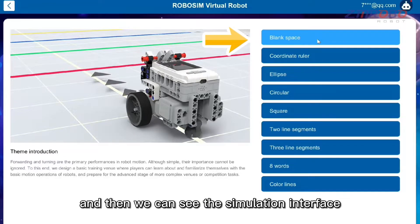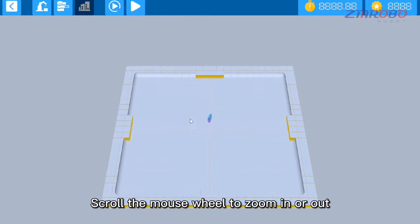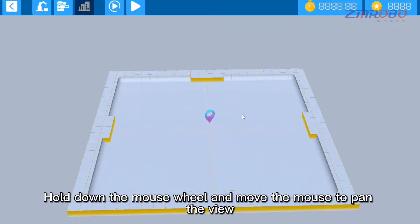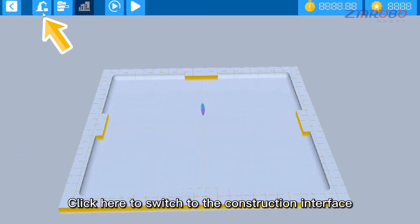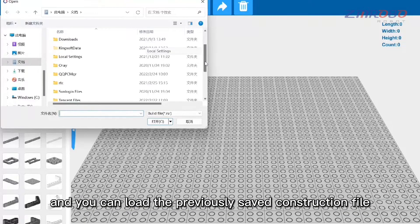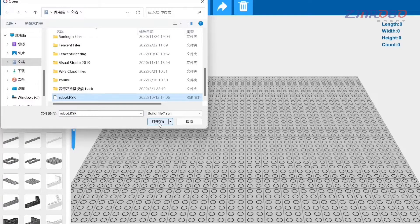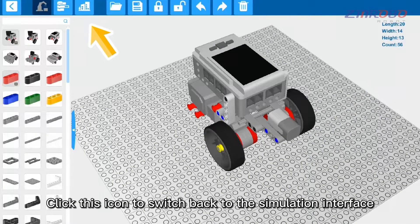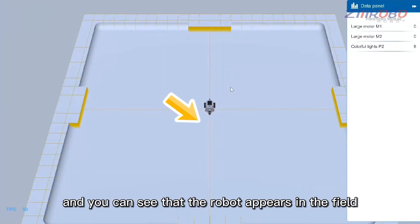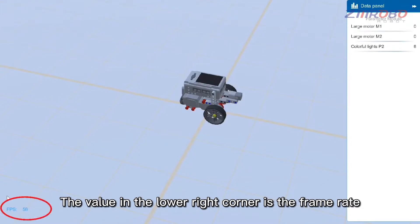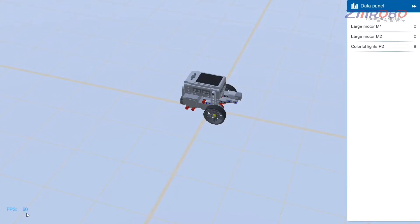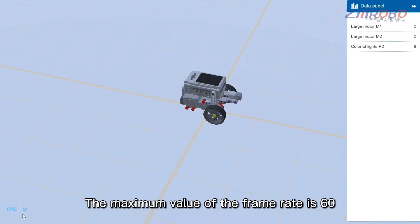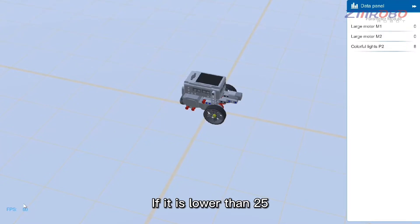Enter the blank space to see the simulation interface. Scroll the mouse wheel to zoom in or out, hold the right mouse button to rotate the view, and hold the mouse wheel to pan. Click the icon to switch to the construction interface and load your previously saved file. Switch back to the simulation interface to see the robot appear in the field. The value in the lower right corner is the frame rate — higher frame rate means smoother simulation, with 60 being the maximum and below 25 causing lag.